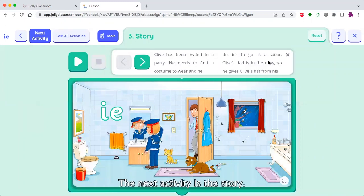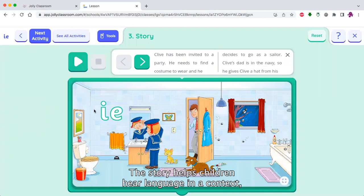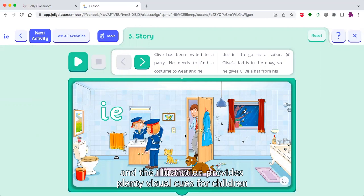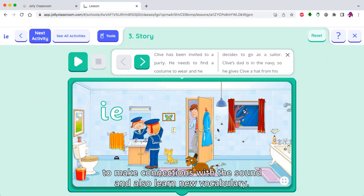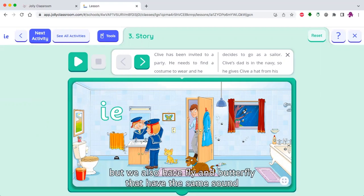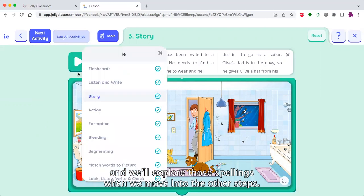The next activity is the story. The story helps children hear language in a context, and the illustration provides plenty of visual cues for children to make connections with the sound and also learn new vocabulary. Here we have Thai and magpie, but we also have fly and butterfly that have the same sound, and we'll explore those spellings when we move into the other steps.